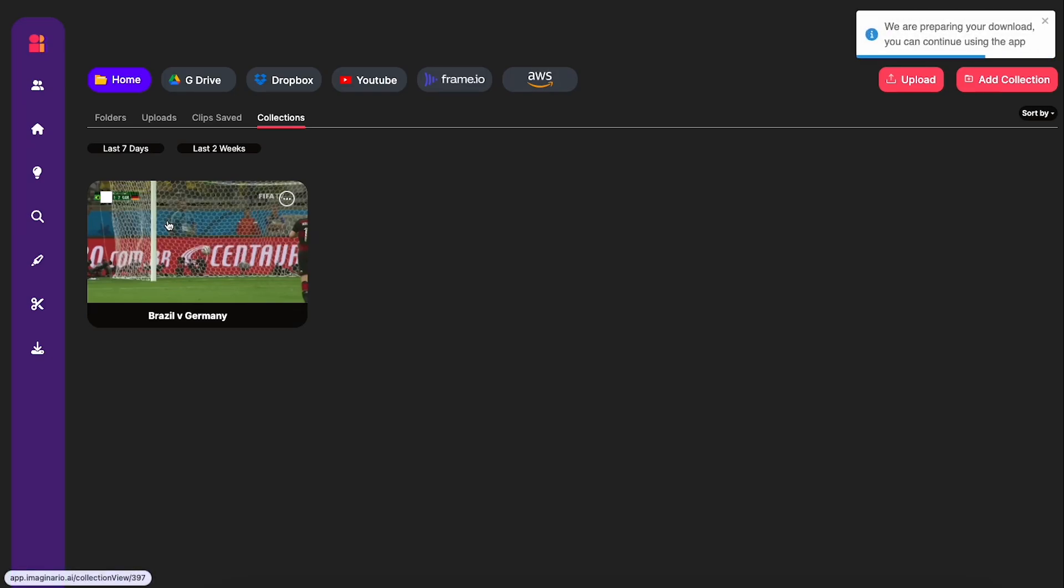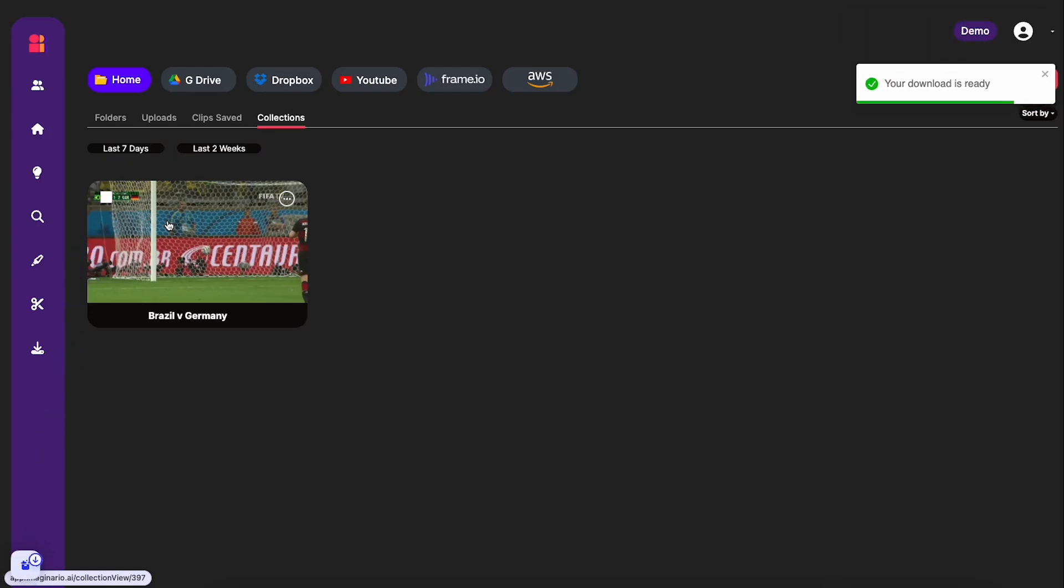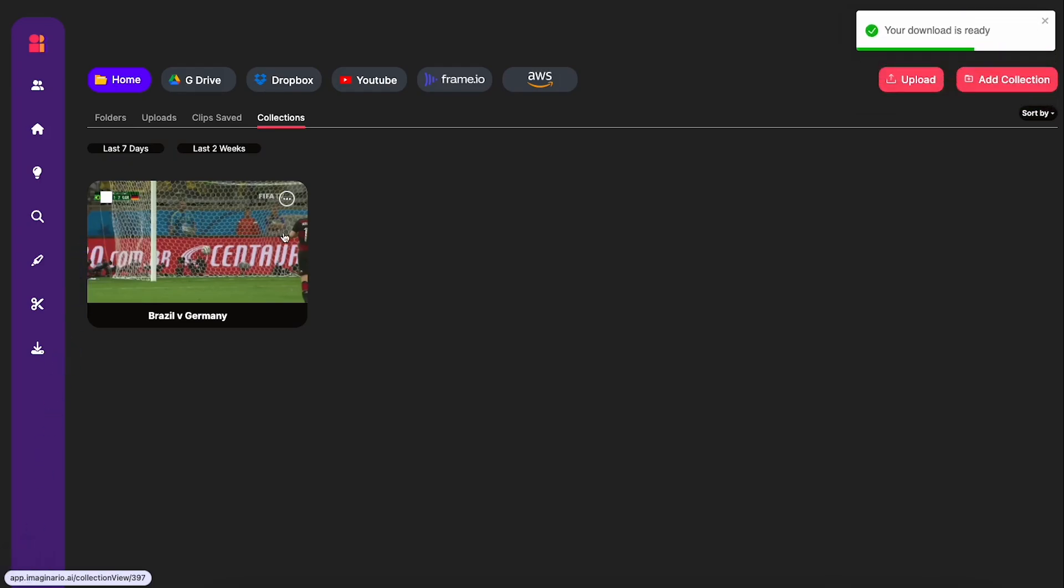And then what that's going to do is download an XML file of all of the clips that we just created. So not the actual footage itself, just the timestamps of the highlights that we just identified.